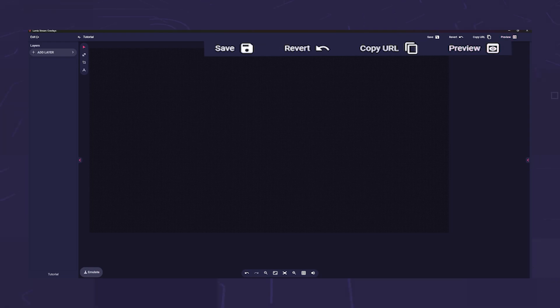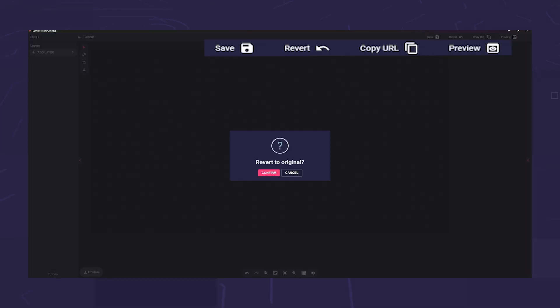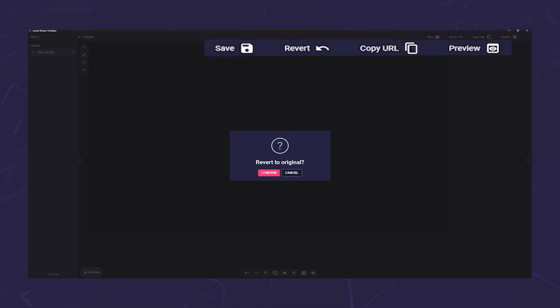Save is self-explanatory. This is where you save your design. Revert is only available if you have not yet saved. If you click on it, a pop-up appears and asks if you want to return to the original. All changes that have not been saved by then will be undone.